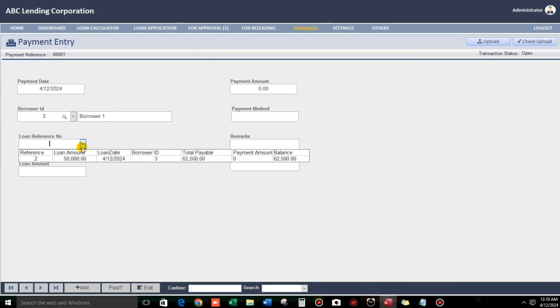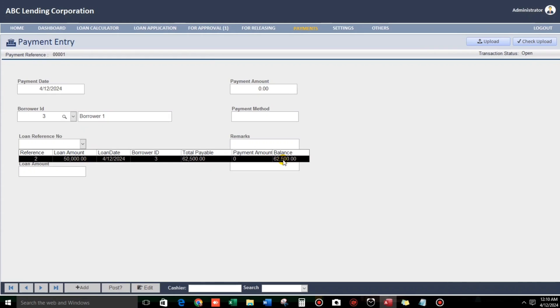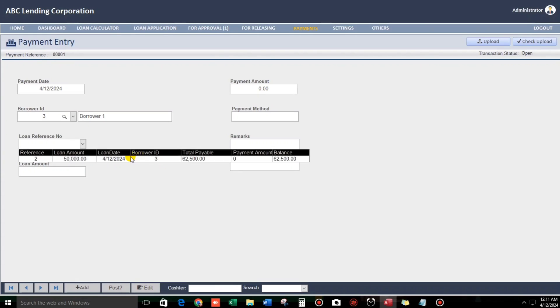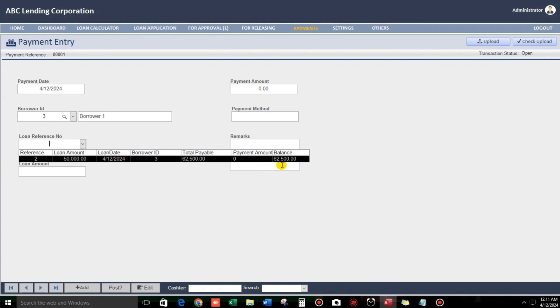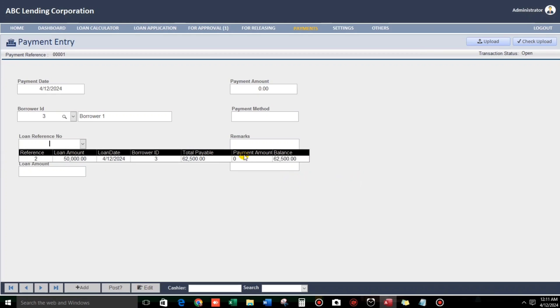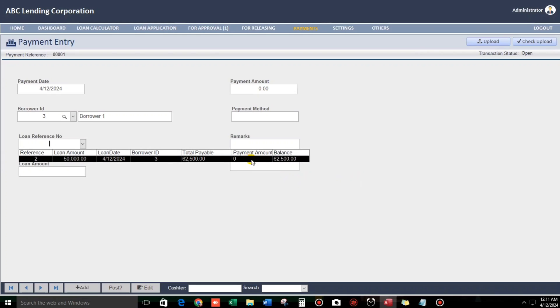And then, loan. Okay. The loan of borrower number one. Sorry. Borrower number one. That's correct. And as you can see, payment amount zero. So, we will create a payment.